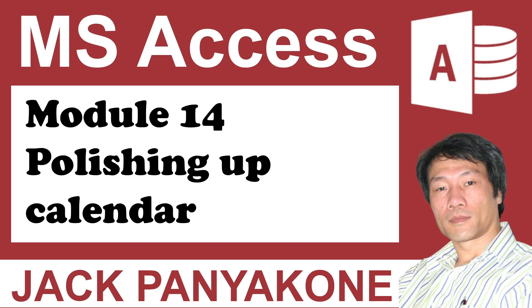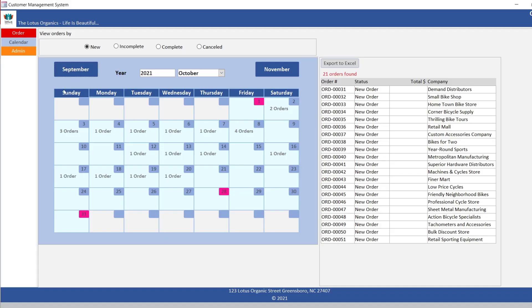Module 14: Polishing up calendar. Let's gray out all calendar with the undated day.